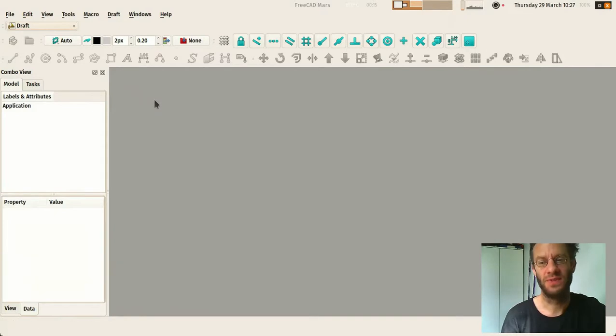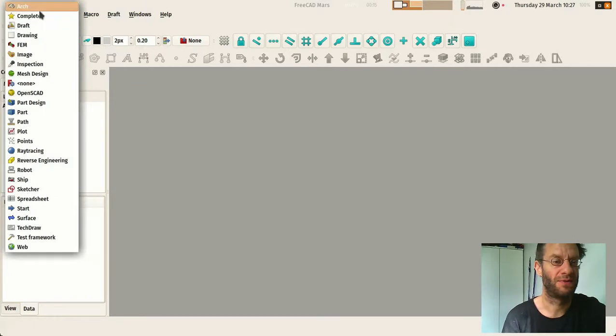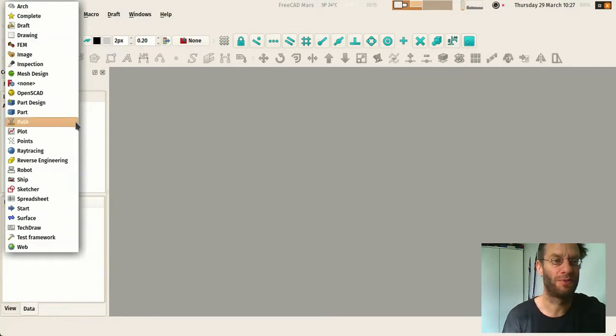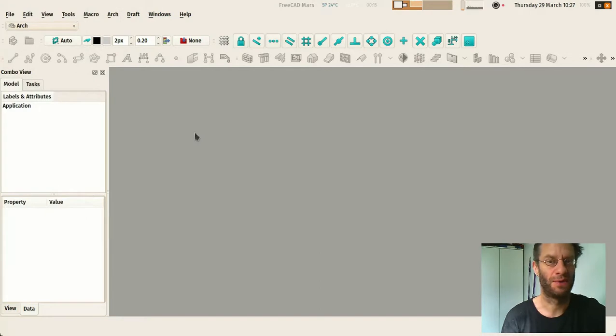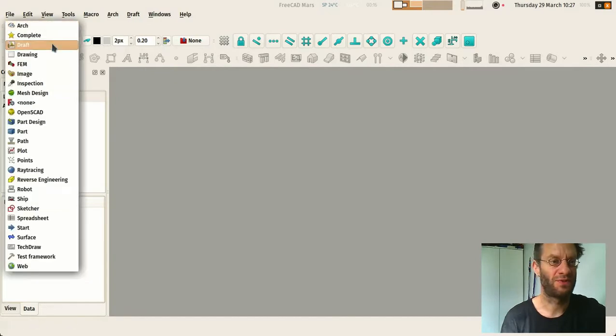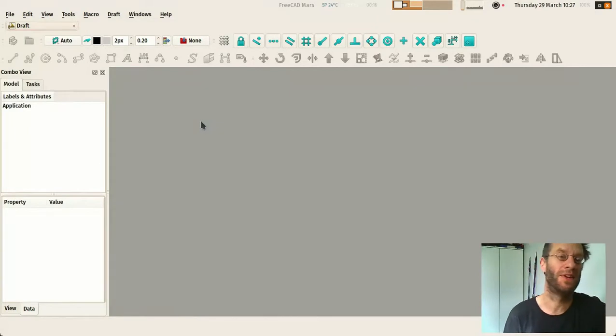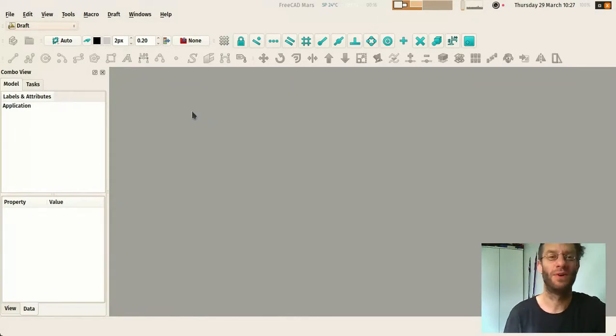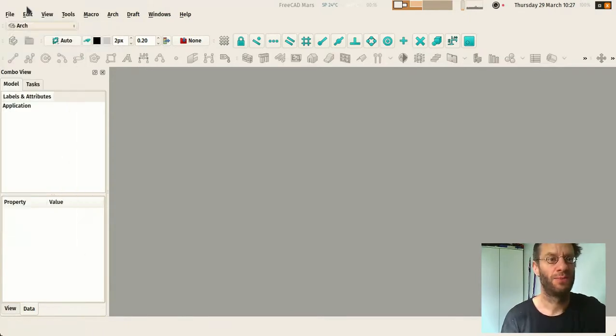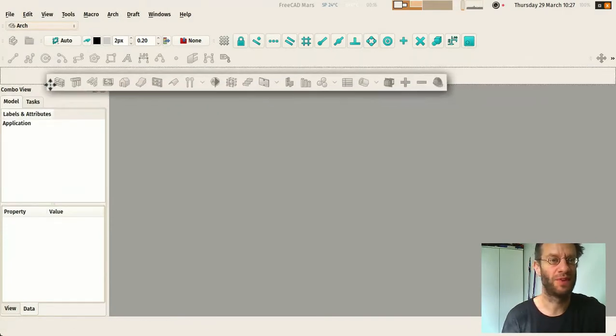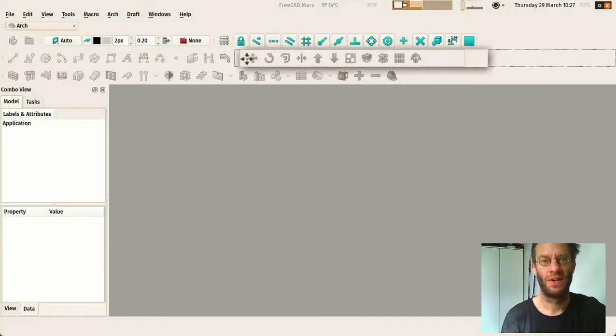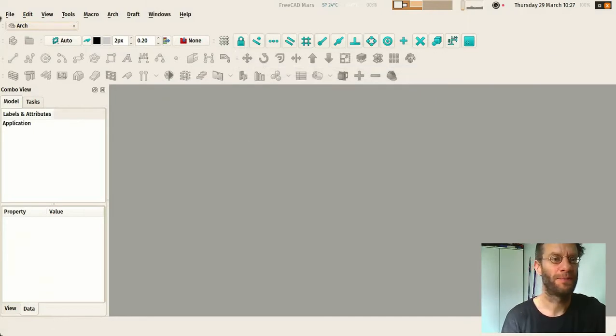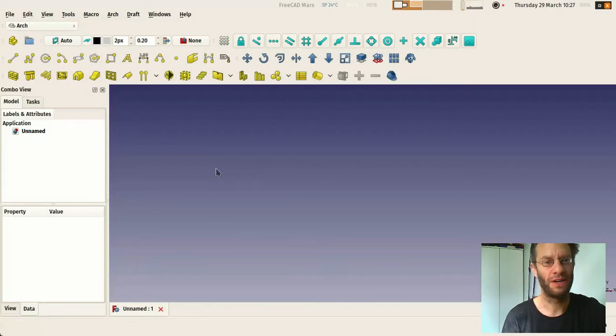So basically what you need to know to start working with architecture is that you will have to explore all these workbenches. I will cover them in later videos but basically the main one at the moment is Arc. It's the workbench that we use to do architecture. It contains all the tools of Draft. Draft is a workbench that contains 2D tools to basically do the same thing as you would do in AutoCAD: draw lines, rectangles, circles and that kind of 2D objects. The Arc workbench contains all these tools and also the specific BIM tools. Okay, so basically you would open a new file and then you're ready to work.